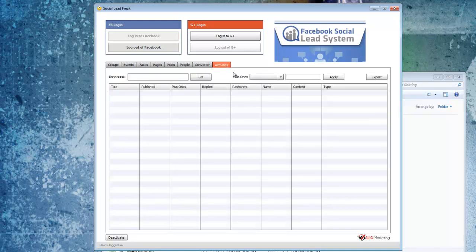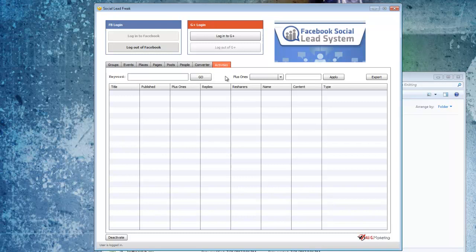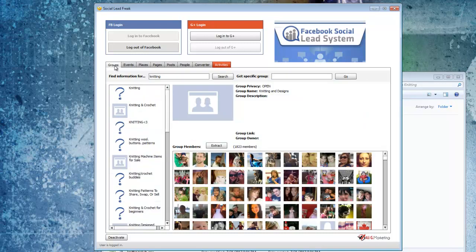Now there's also some Google Plus tracking you can do. When you log in with Google Plus, you can do a search for keywords and stuff like that and filter it by plus ones on content. But for the most part, I use it for extracting user IDs to target with my Facebook ads.